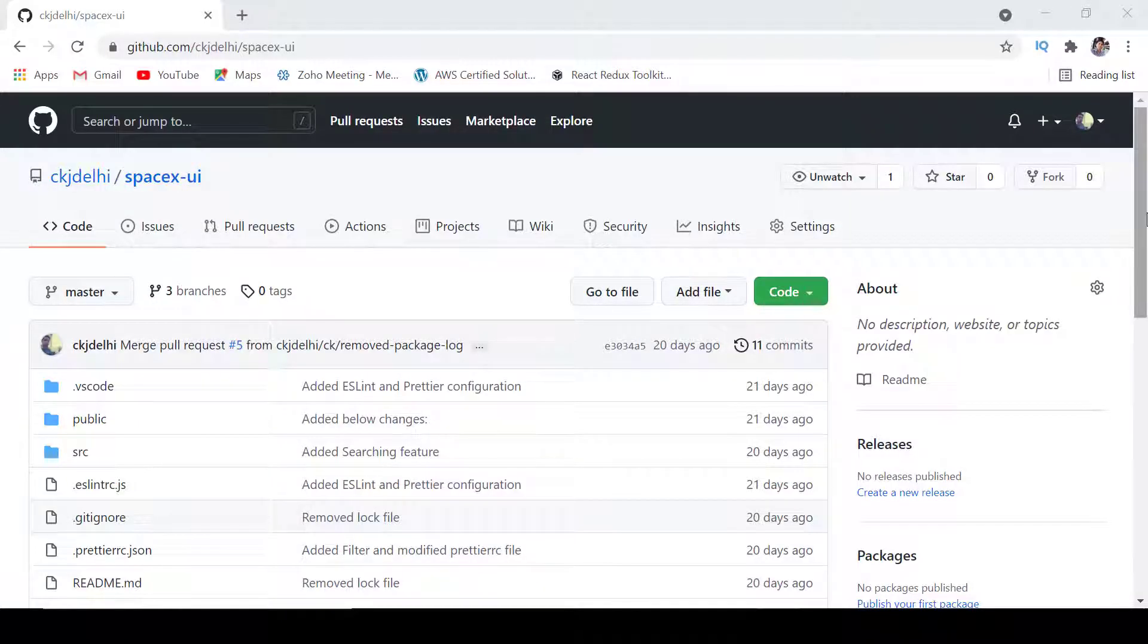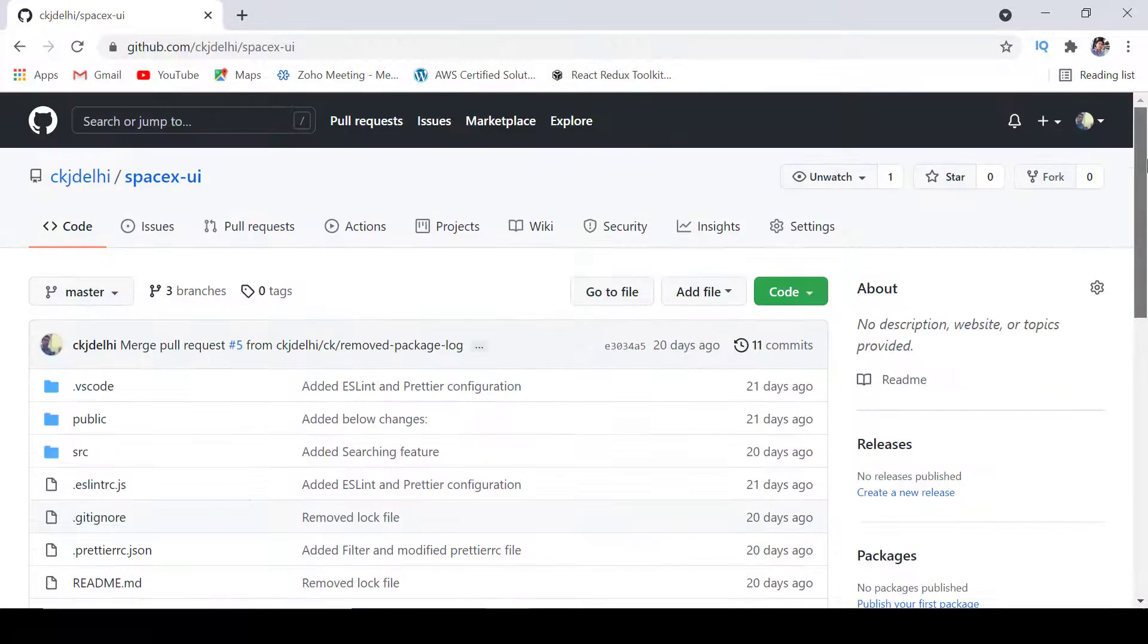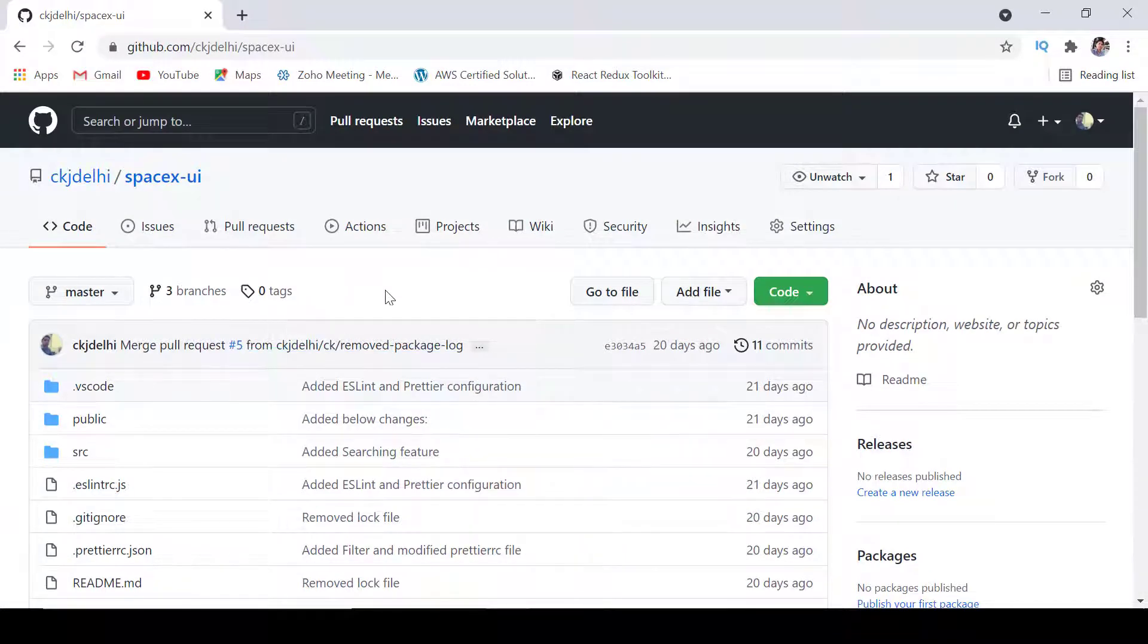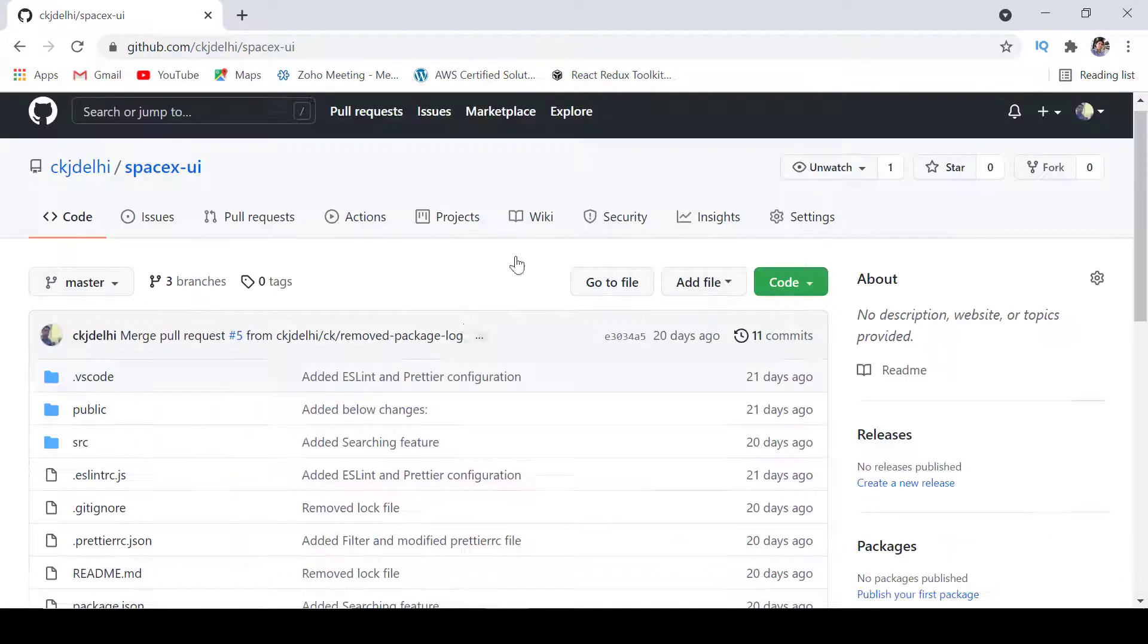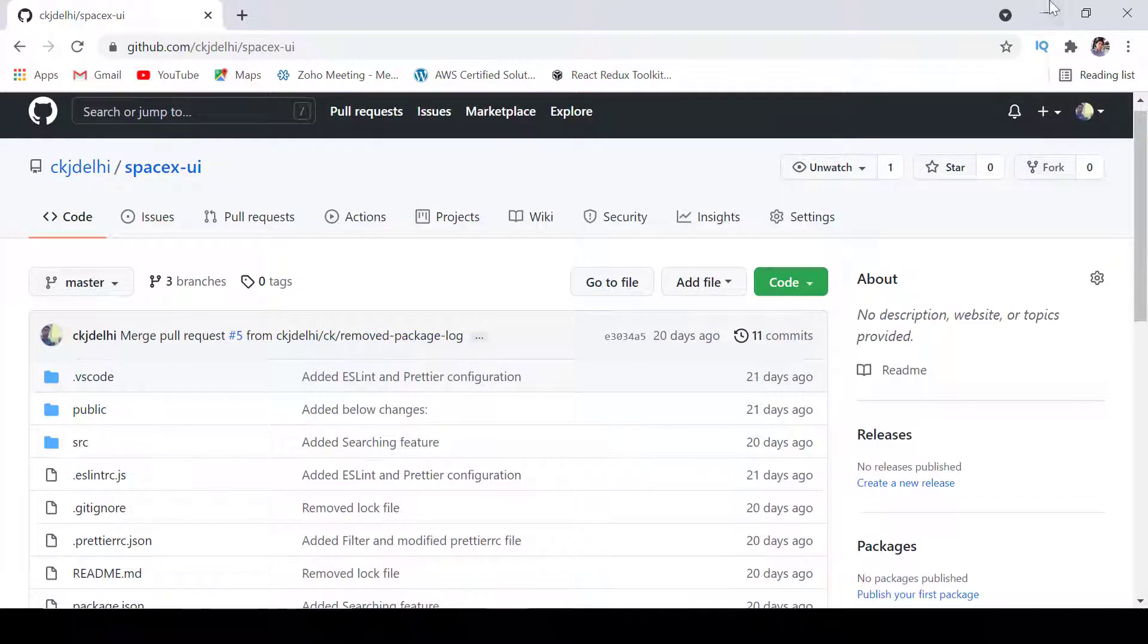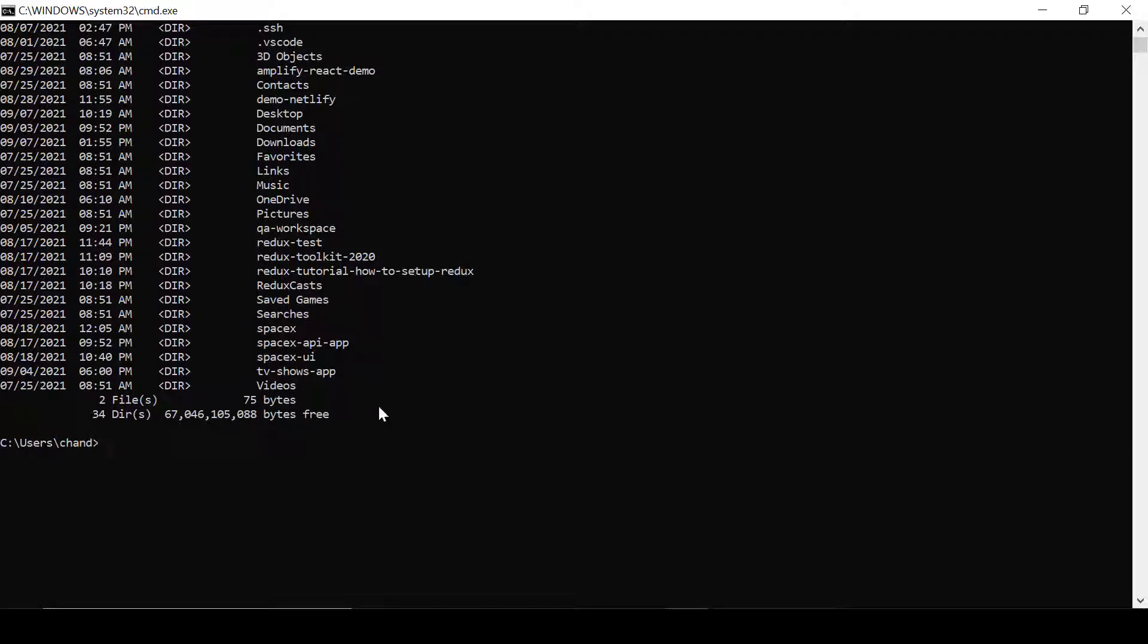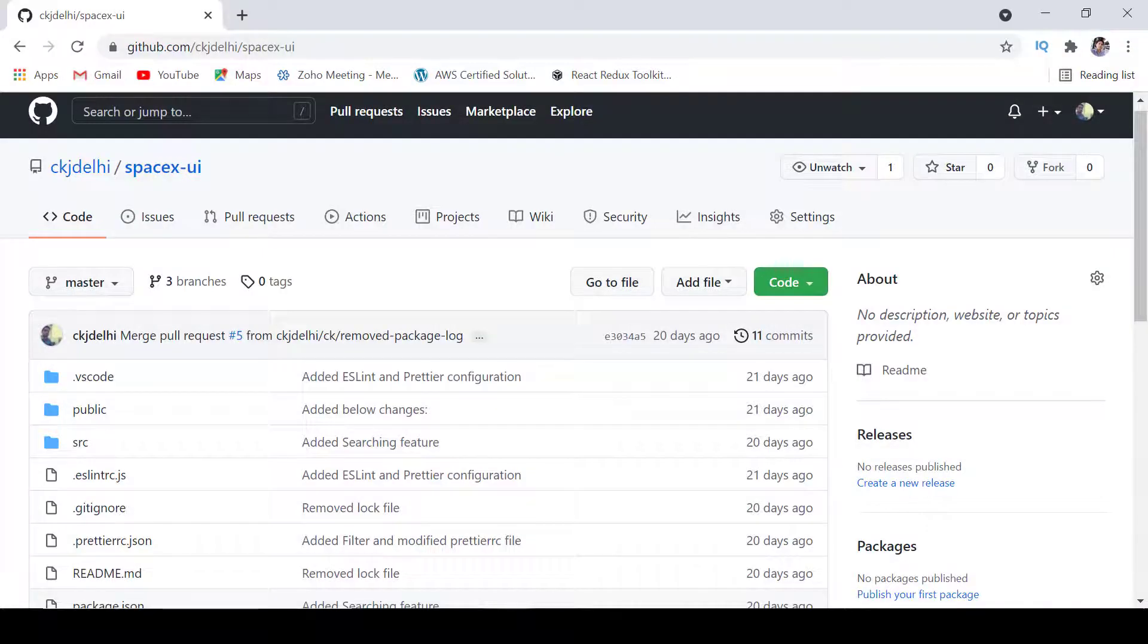Here you can see we have a SpaceX project available in GitHub and I will share this code with you. Now let's go to the command prompt and here I'll write cd SpaceX UI. So this is the project that we have.